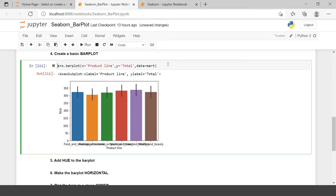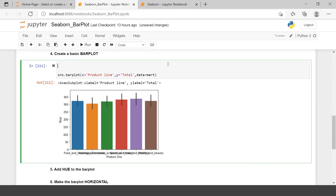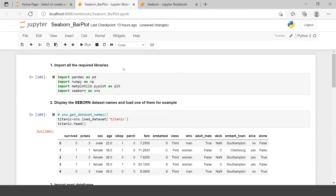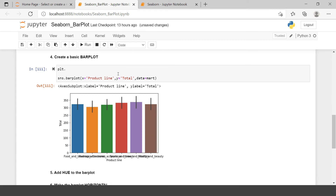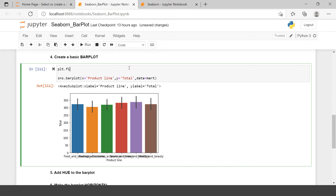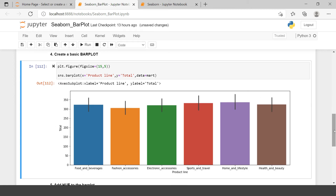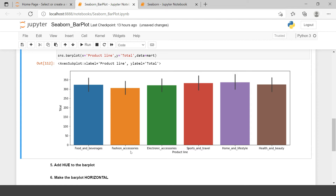The only problem I see is that the product line names are not very clear. To fix that we can use the figure method from matplotlib. I'll say plt.figure() — plt is the abbreviation for matplotlib.pyplot — and use figsize, defining the width and height. Now the product lines are written very clearly. Fashion accessories average sales are somewhere around 300.